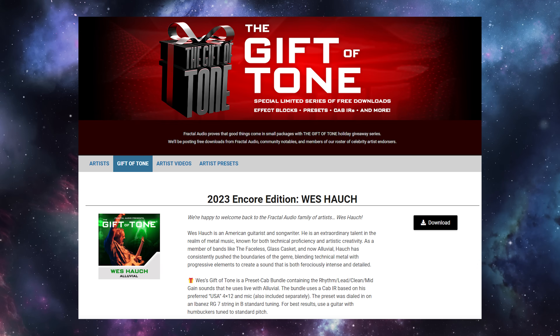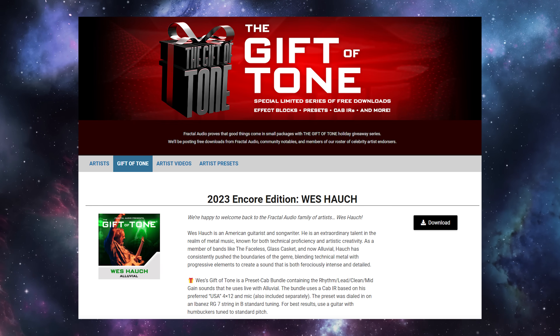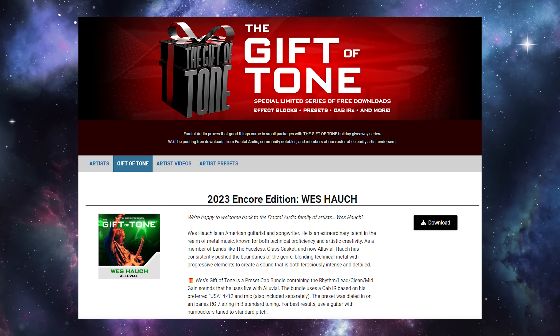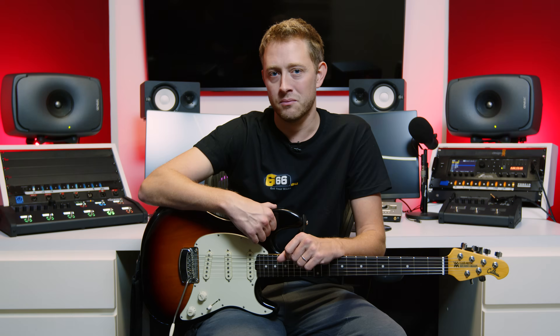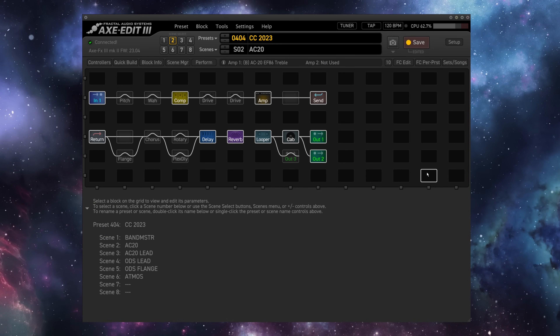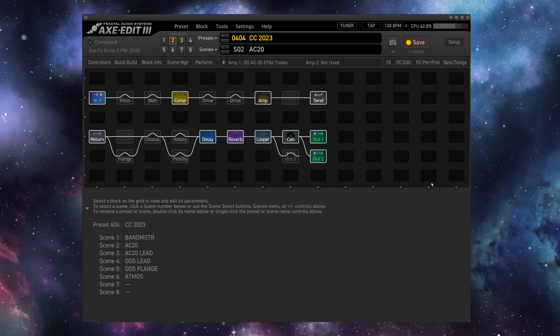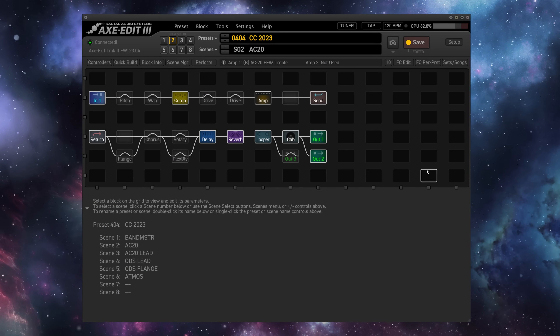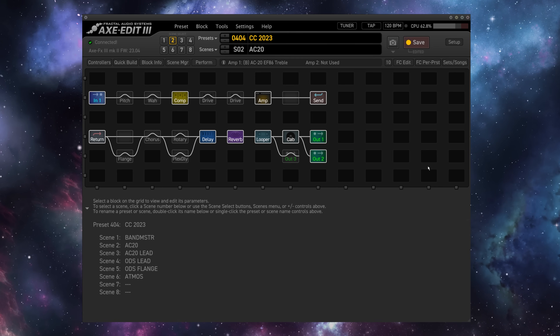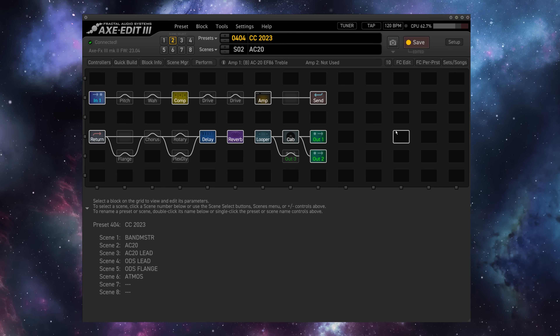So let's take a look at one of the Gifts of Tone from this week — a preset cabinet bundle from the amazing Wes Hauck. I'll show you how to not only import that bundle, but also export one of your own. I'm using the Axe-FX 3 for this video, but all the techniques I'm going to show you here are equally applicable across this generation of Fractal units: the FM9 and the FM3.